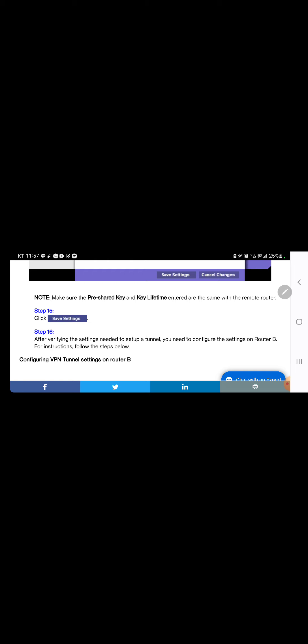Step 14: under Key Lifetime, enter the time period you want the key to expire on your tunnel. In this example, 3600 was used. Note: make sure the pre-shared key and key lifetime entered are the same with the remote router. Step 15: click Save Settings. Step 16: after verifying the settings needed to set up a tunnel, you need to configure the settings on router B. For instructions, follow the steps below.